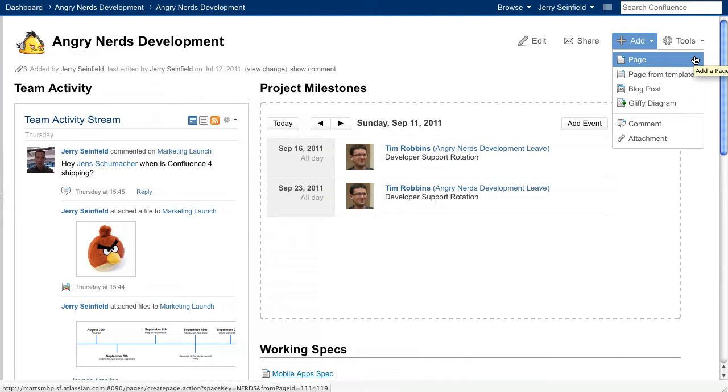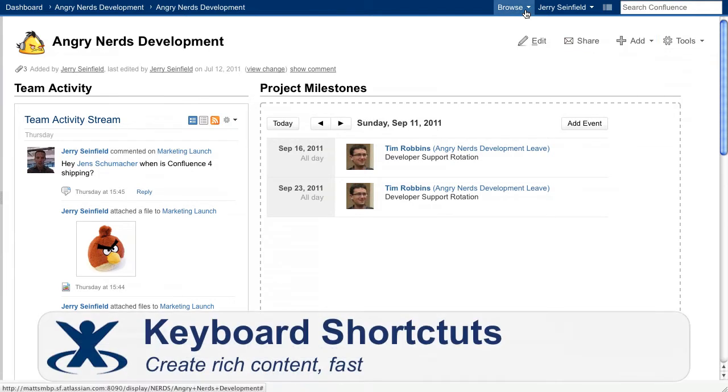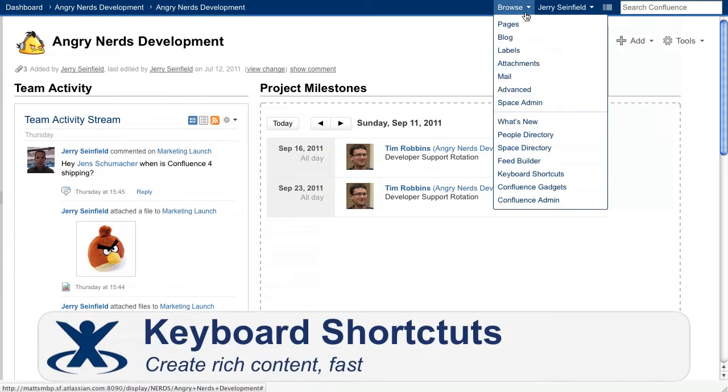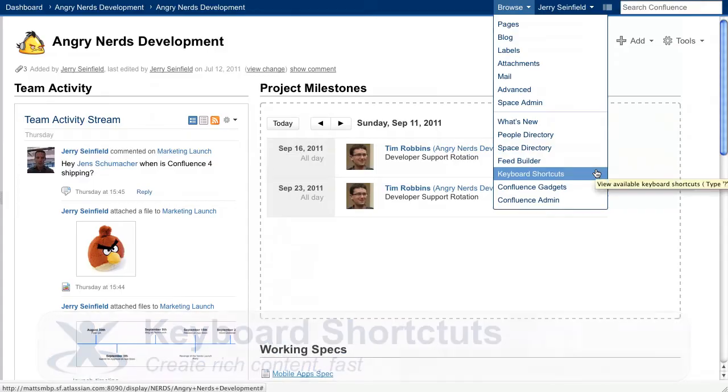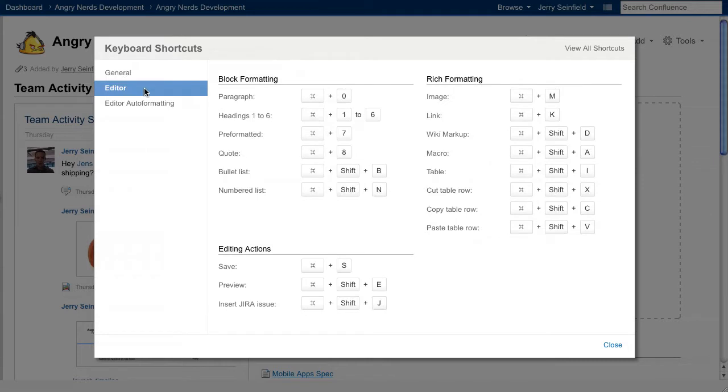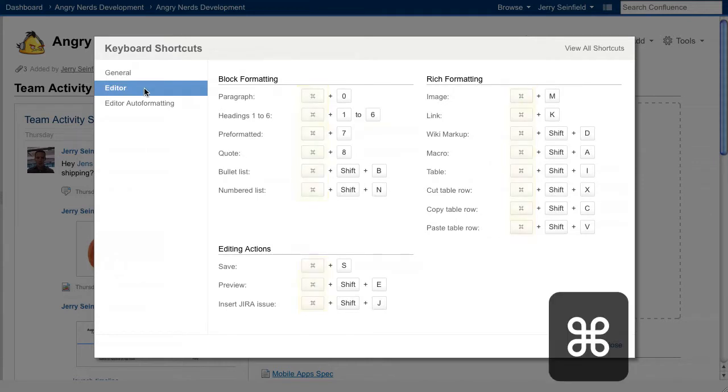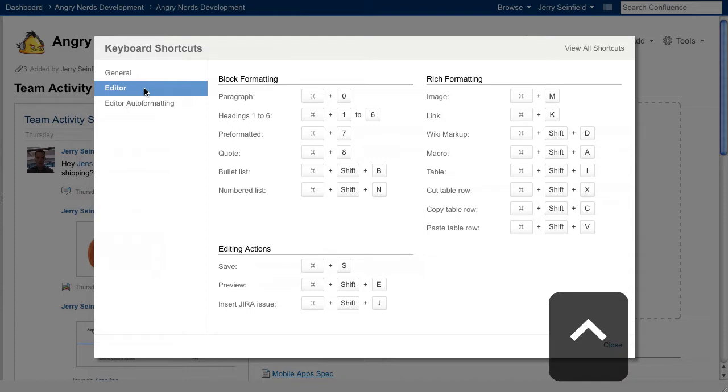This is just one of the many keyboard shortcuts available to help you navigate Confluence and create content really fast. You can reference all of the shortcuts available at any time by viewing the keyboard shortcuts dialog accessible from your browse menu. Since I'm using a Mac, Confluence is directing me to use the Command key. If you're using Windows, Confluence will prompt you to use the Control key instead.